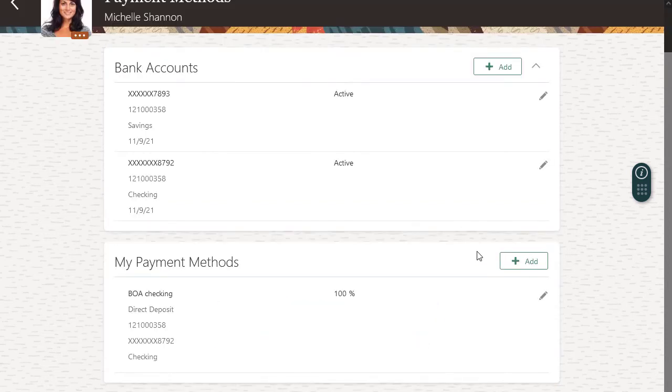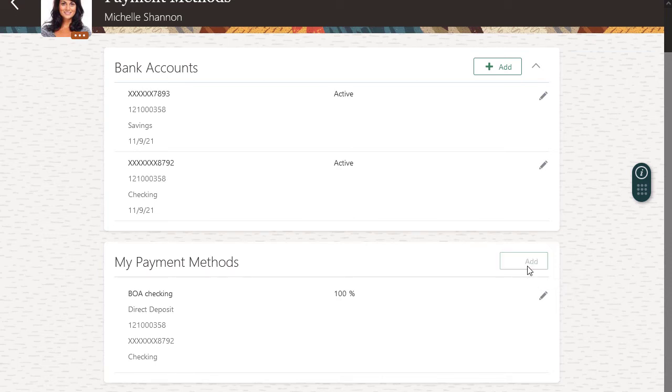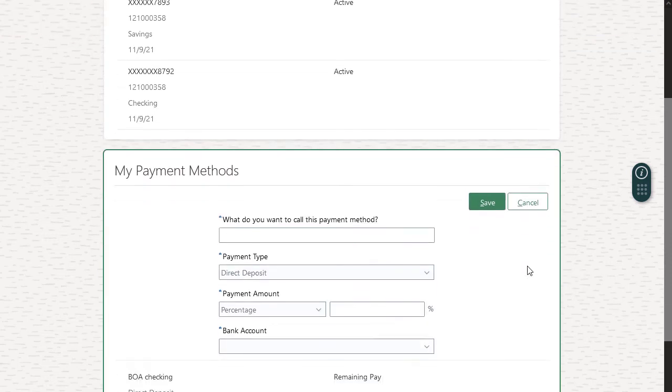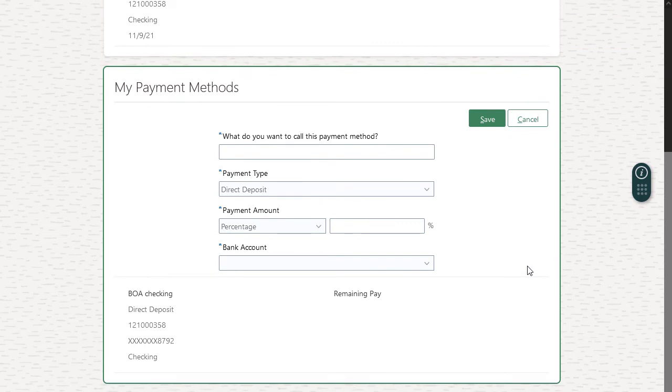Once I've added a payment method, it's listed here and automatically defaults to 100%. Now I'll set up the payment method for my savings account.